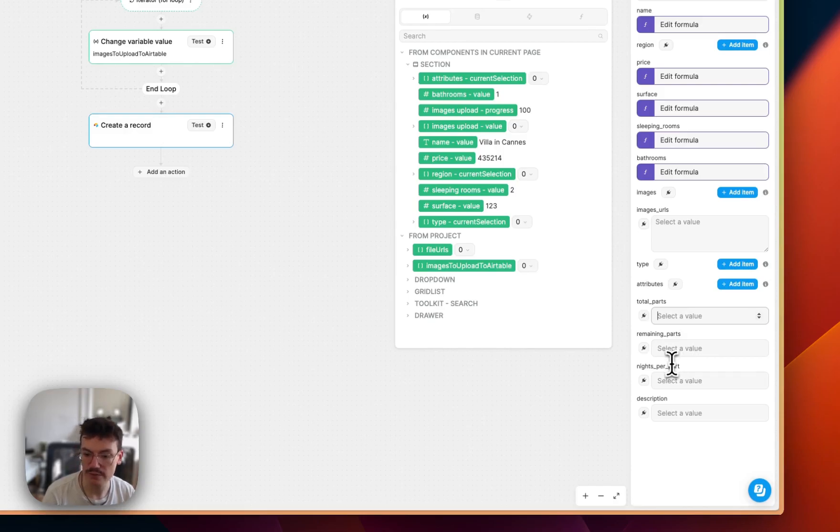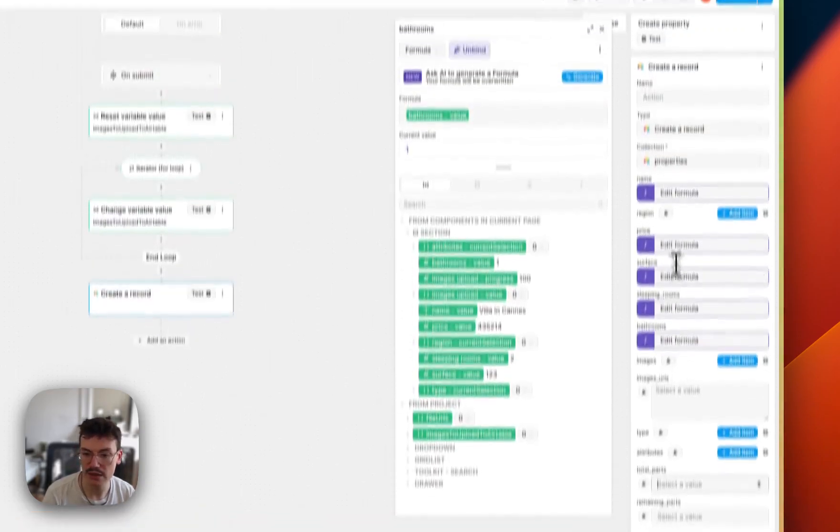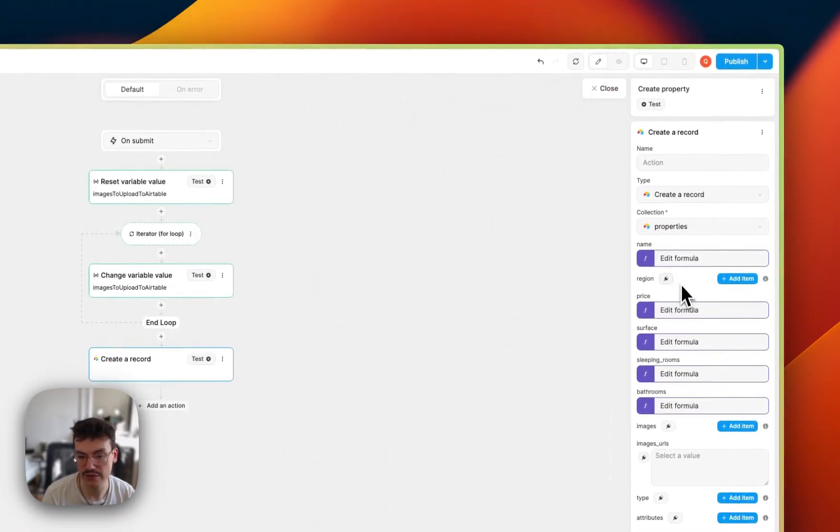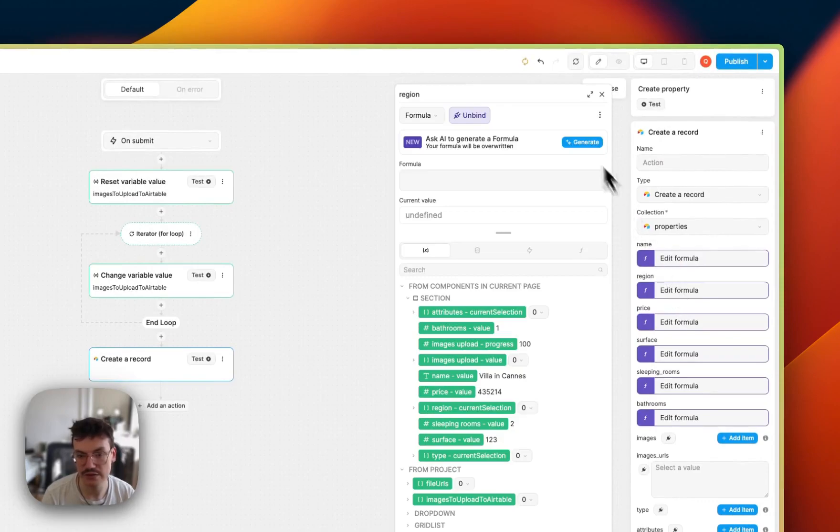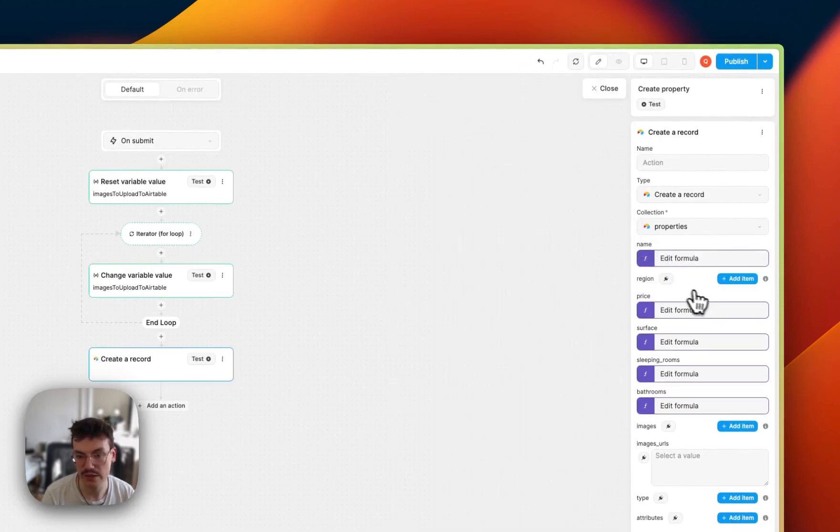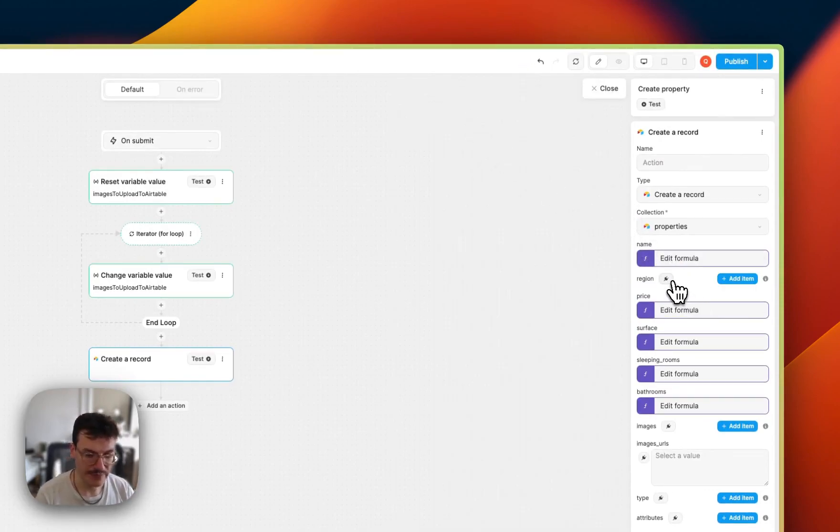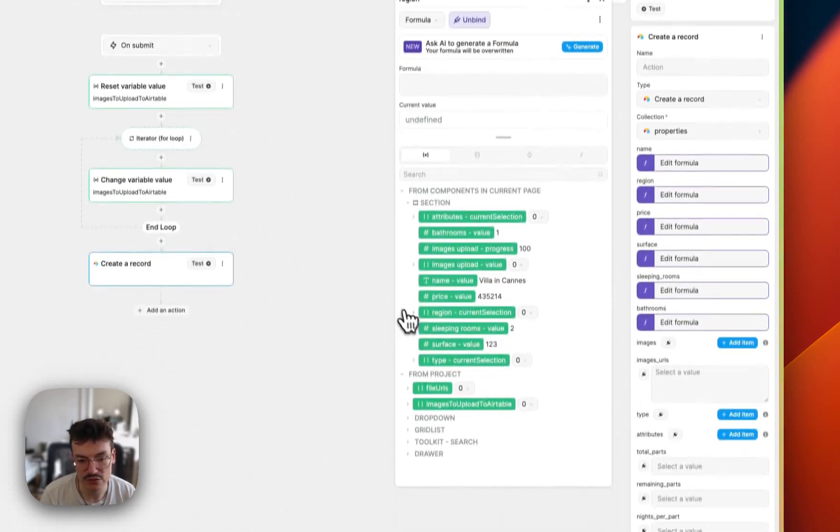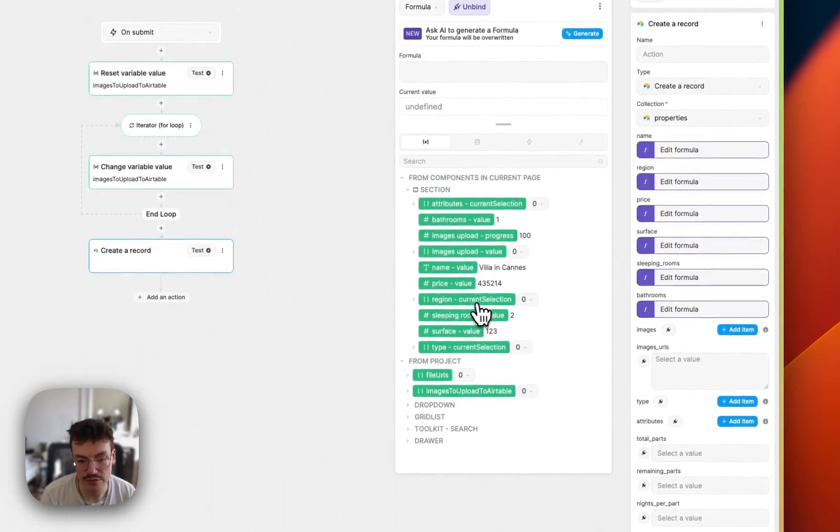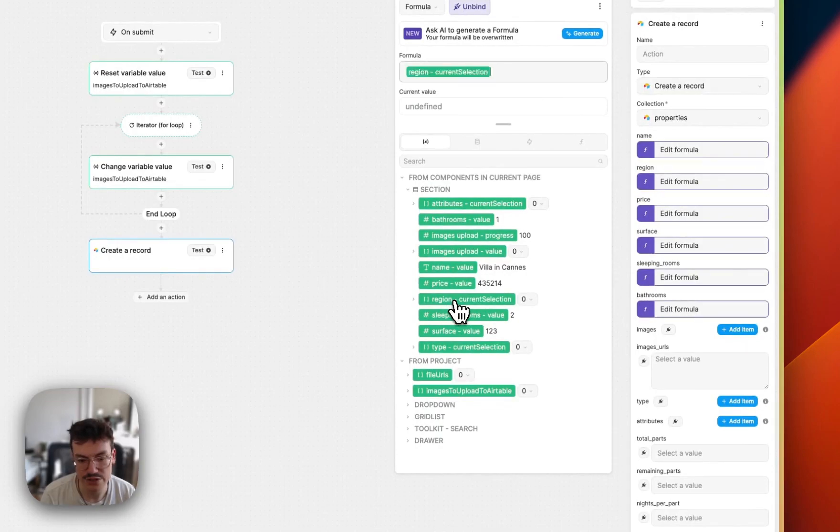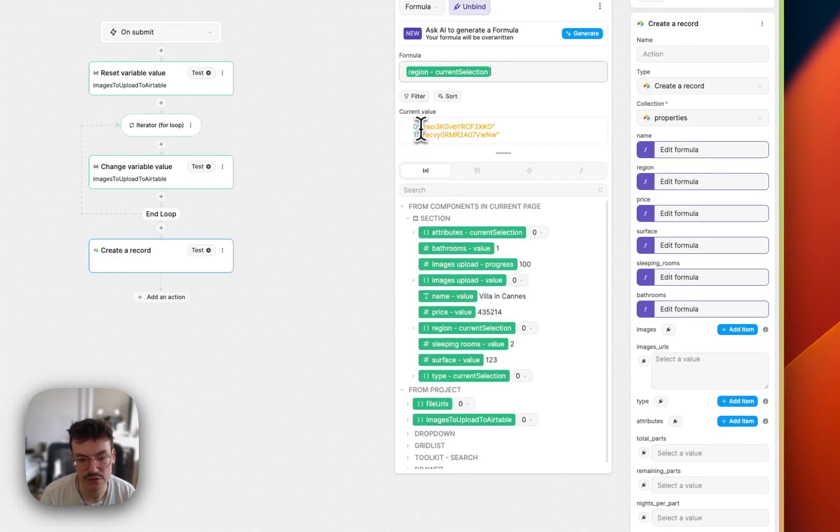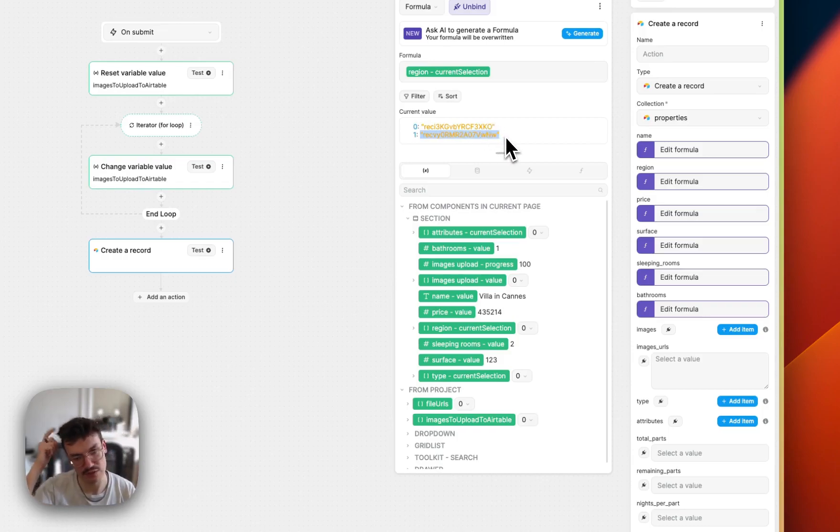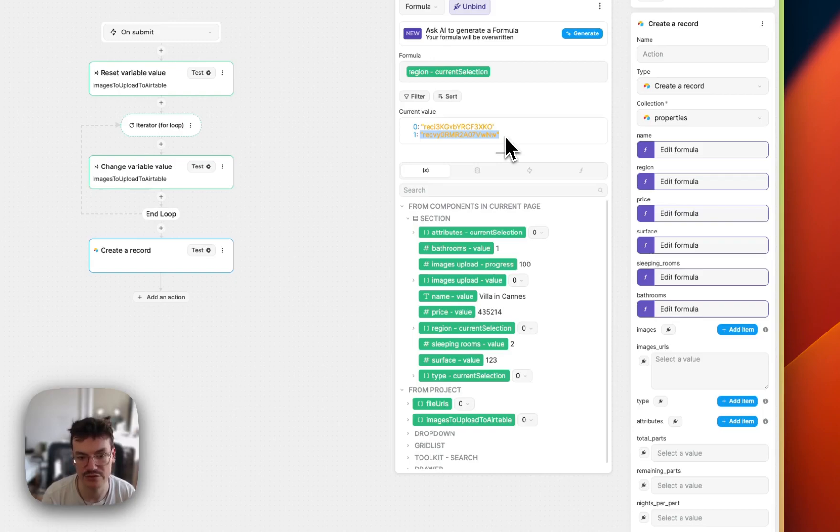Now I need to bind my related fields. And related fields are indeed arrays. So now for the region, what I will do is that I will bind it to the current selection of the region multi-select. And you see, because I selected the IDs as the value, I only get the IDs back. And that's exactly what Airtable is expecting. So it's actually the IDs of the regions that were selected.